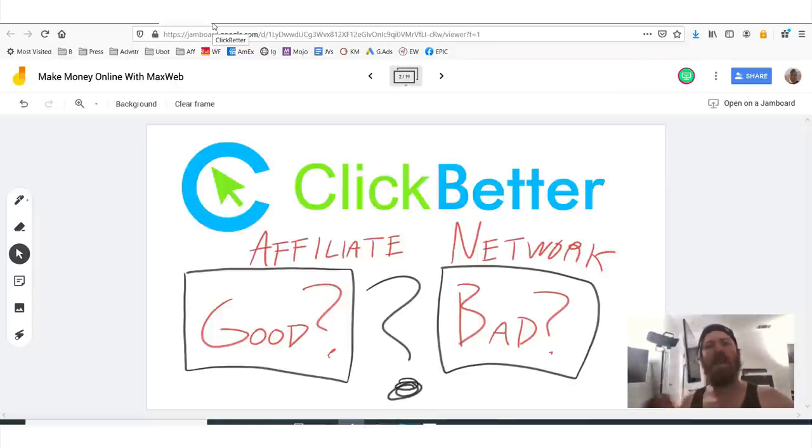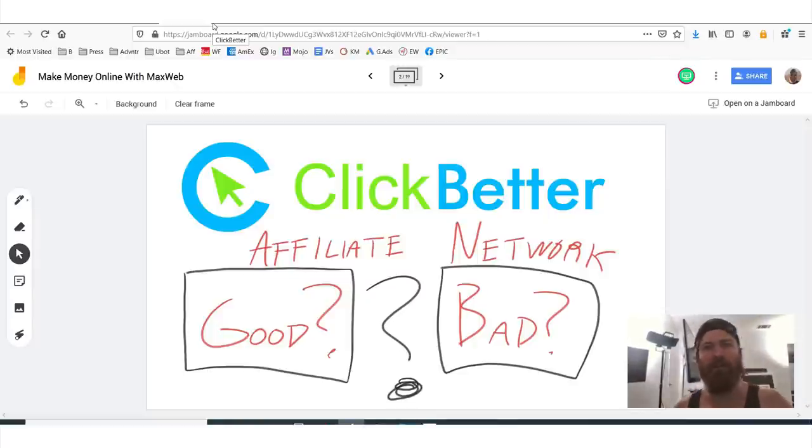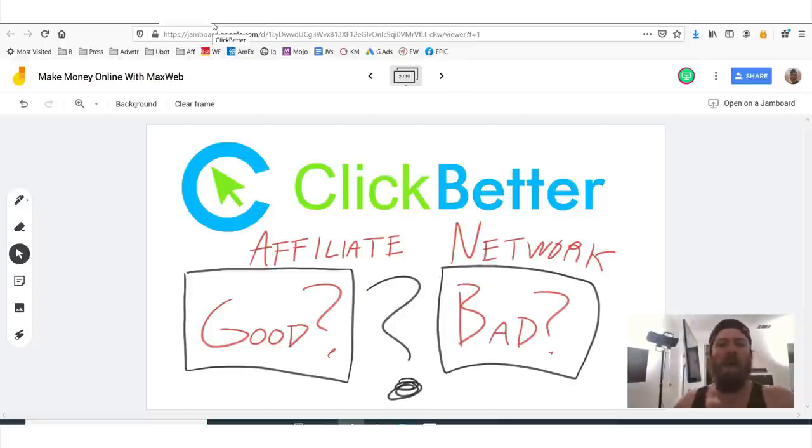Hey, John Crestani here and today we're going to go over another affiliate network. Very exciting. ClickBetter.